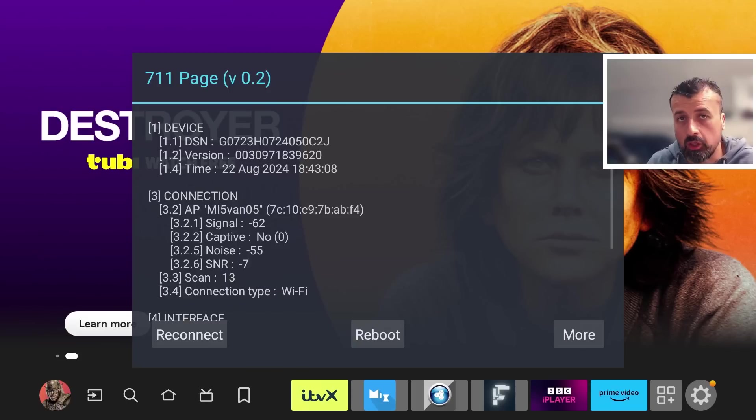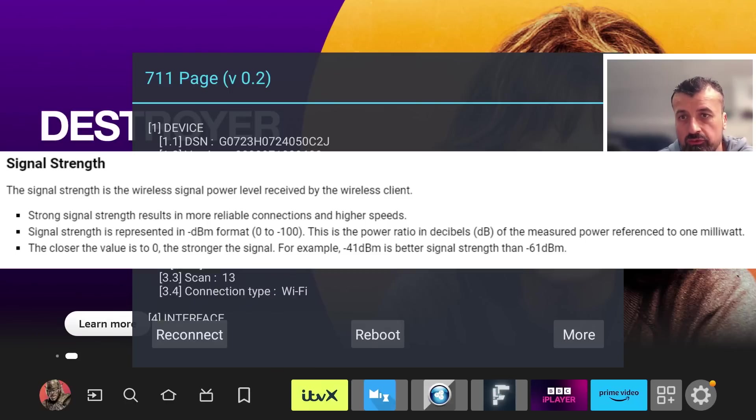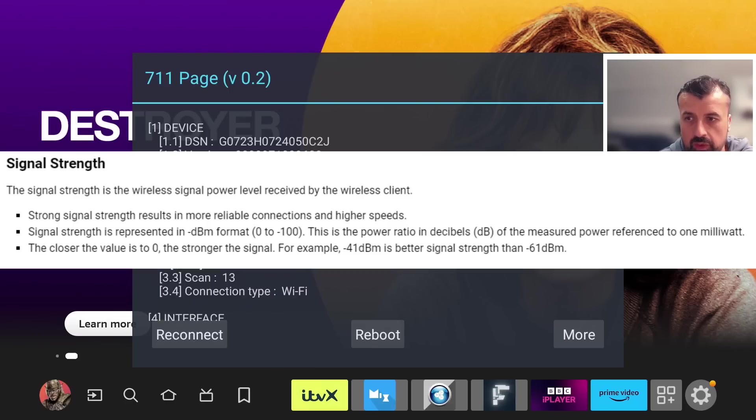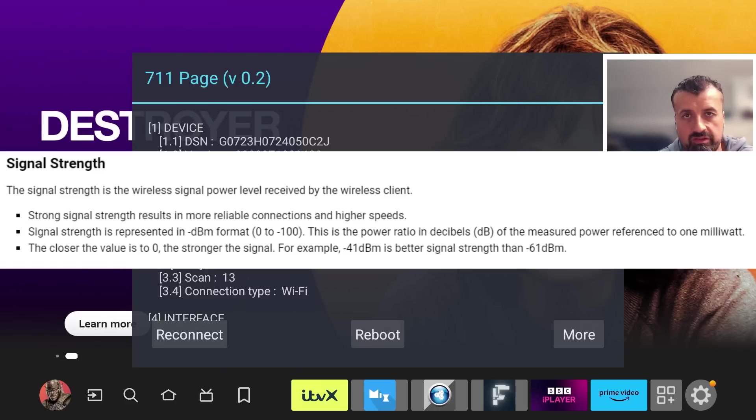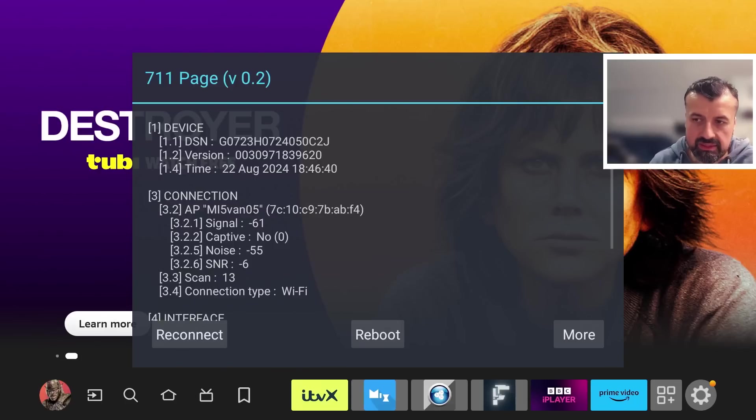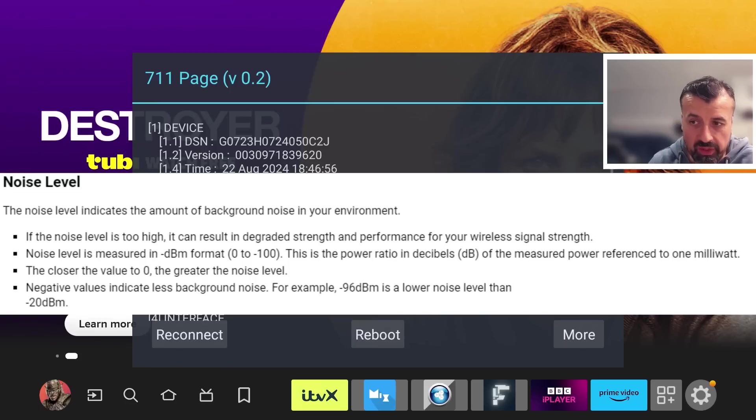Leave me a comment below and let me know what your ratios are. Essentially for the signal, you're looking for a number closest to zero as possible. So a signal of like minus 20 is much stronger than minus 61. Similarly for noise, the closer the number is to zero, the greater the noise level.